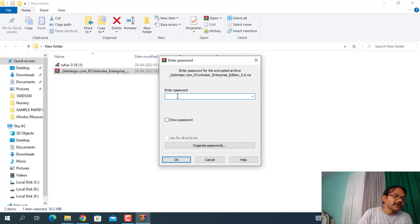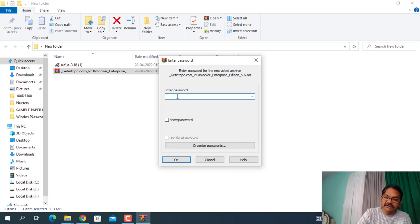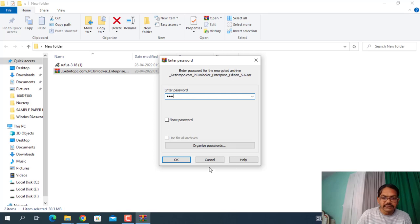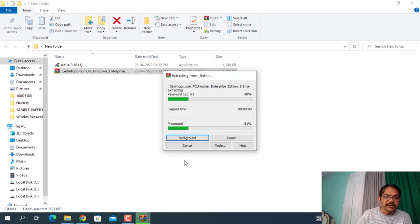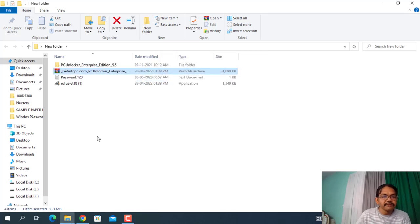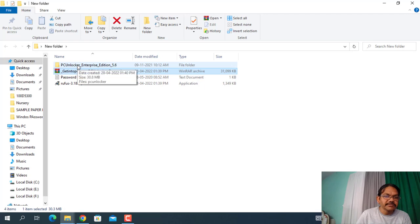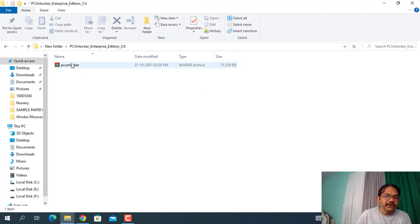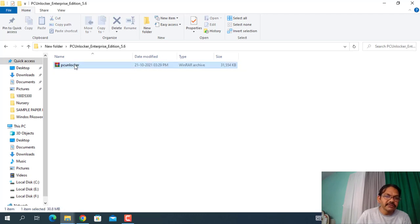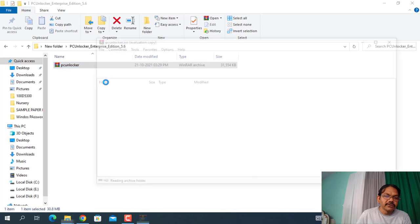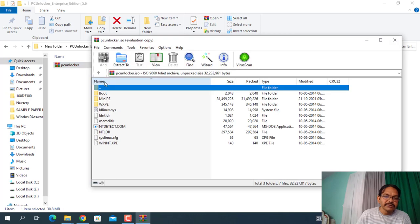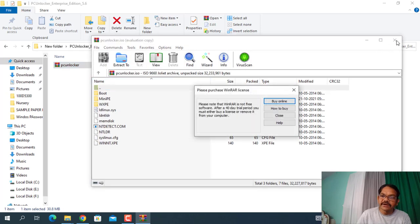By default, the password for getintopc software is one two three. Click on OK. And here is the PC Unlocker Enterprise Edition, it's an ISO file. So these are the files, just close it.